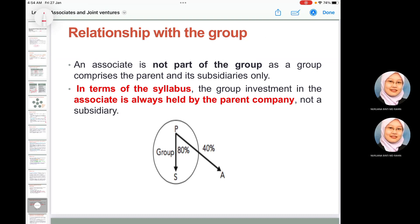Associates are not part of the group — they are considered third parties. The group comprises the parent and its subsidiaries only. In financial accounting, the group's investment in the associate will always be held by the parent company, not a subsidiary.